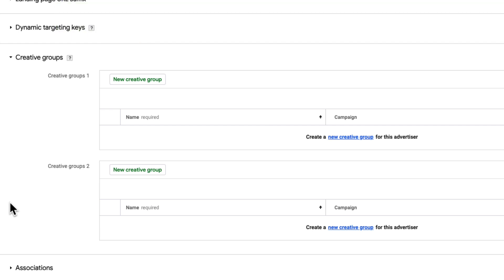I'm going to build a Creative Group for my English-language creatives and one for my Spanish-language creatives. To build a Creative Group, click the New Creative Group button in either the Creative Group 1 or Creative Group 2 table.